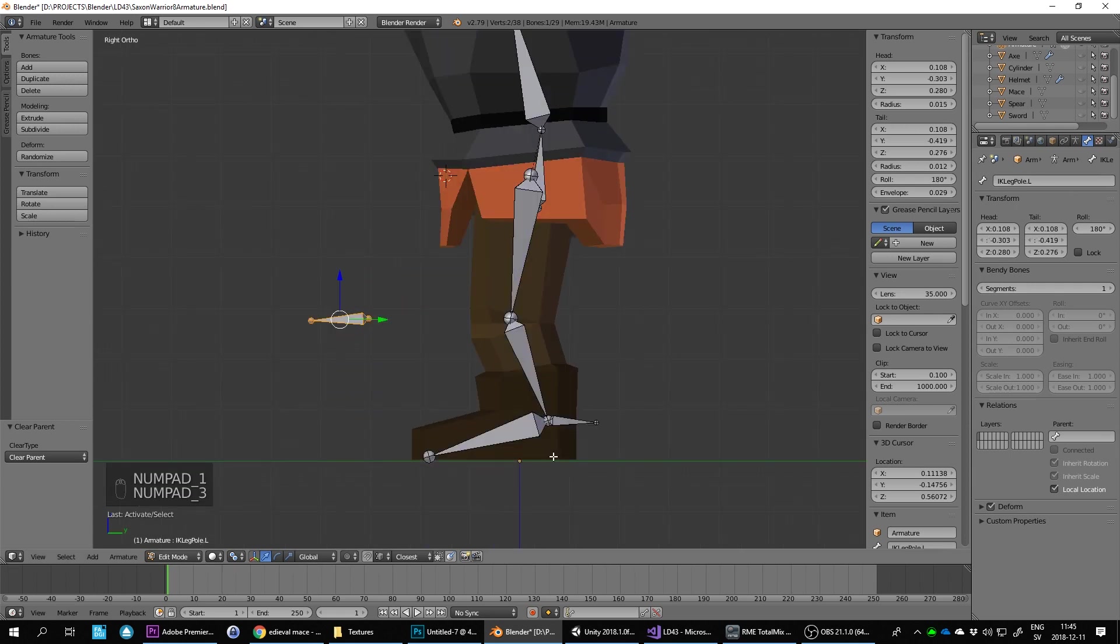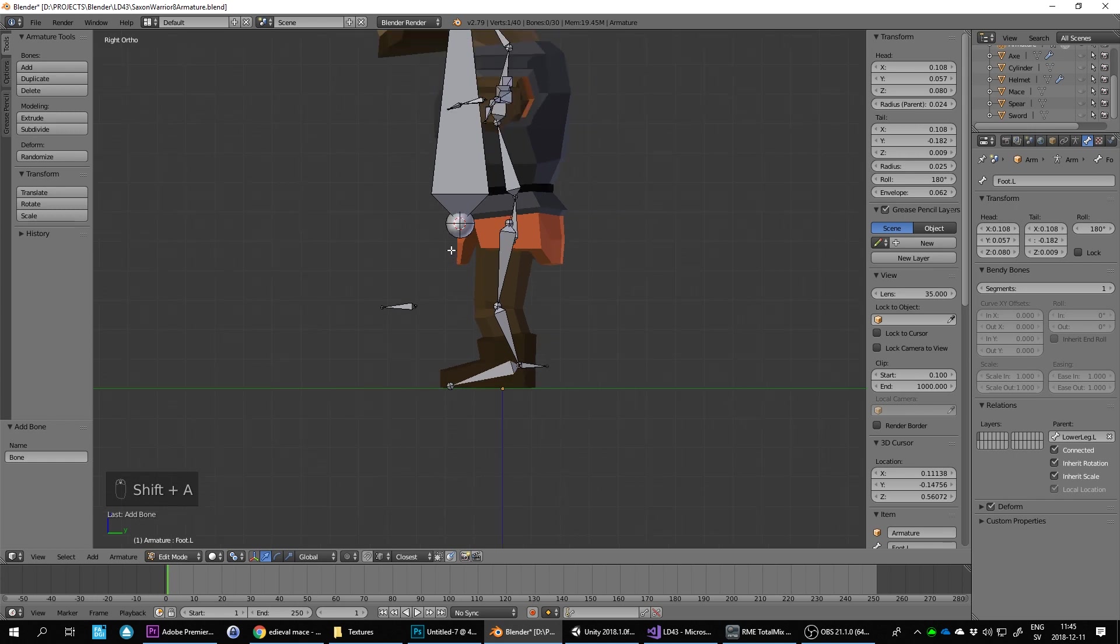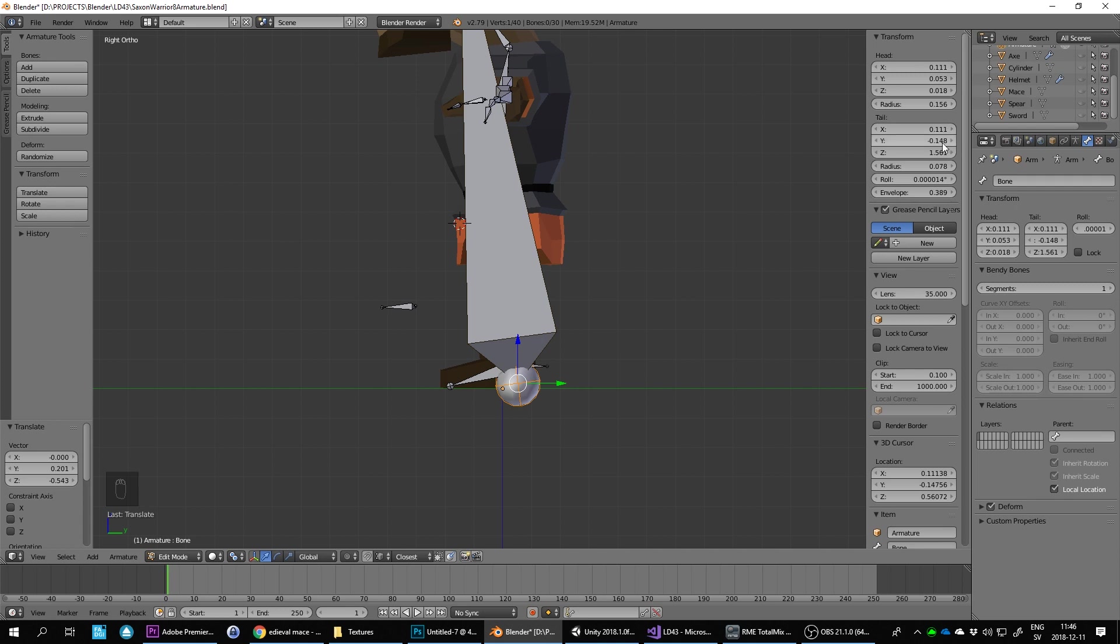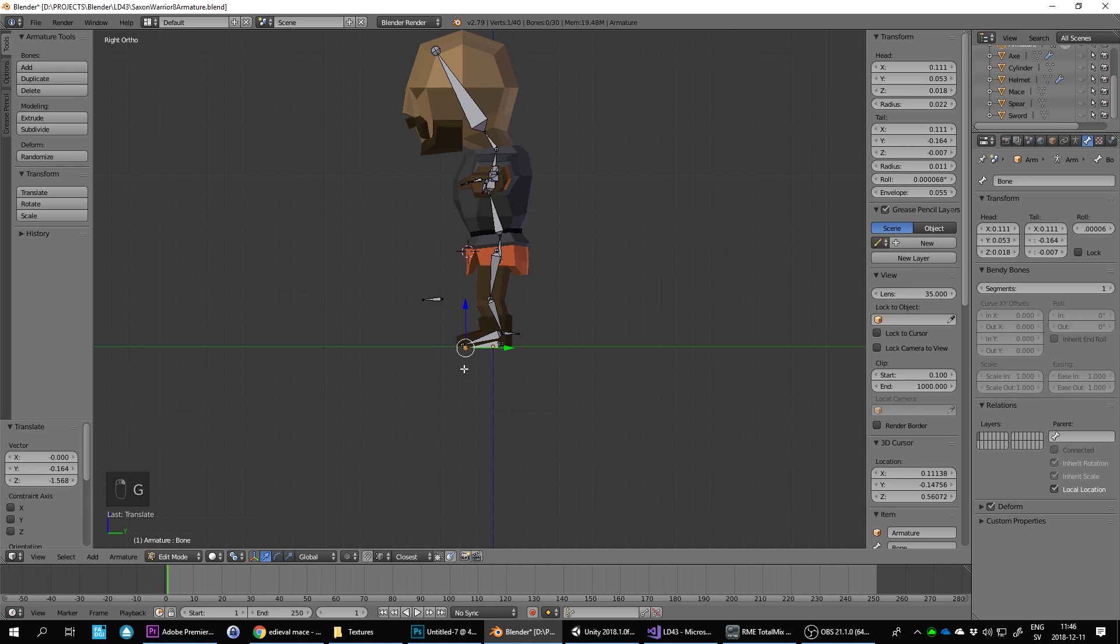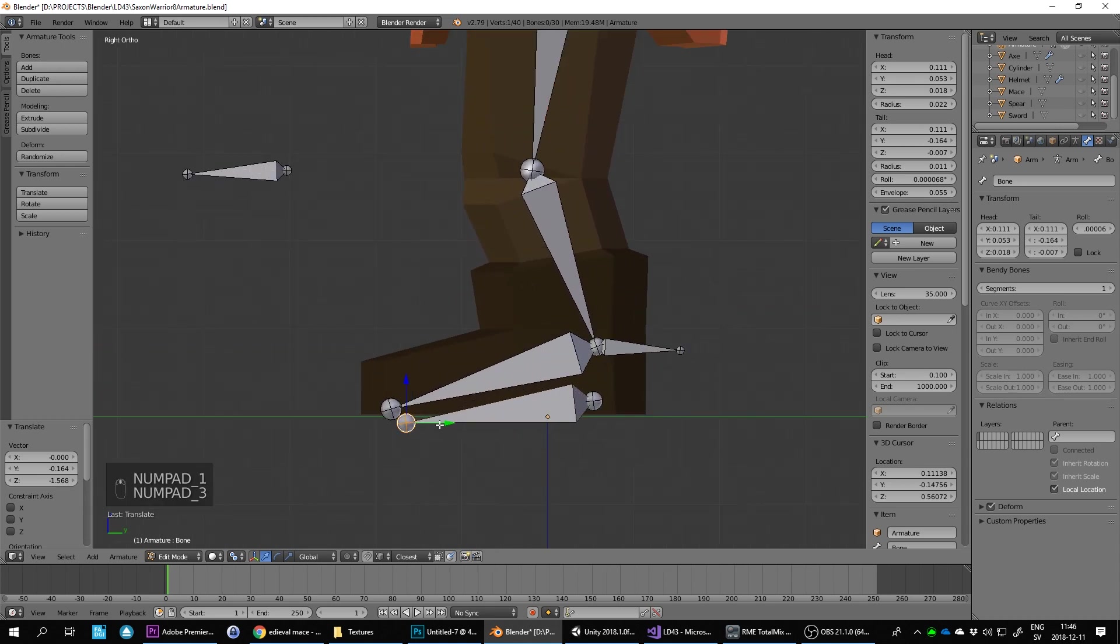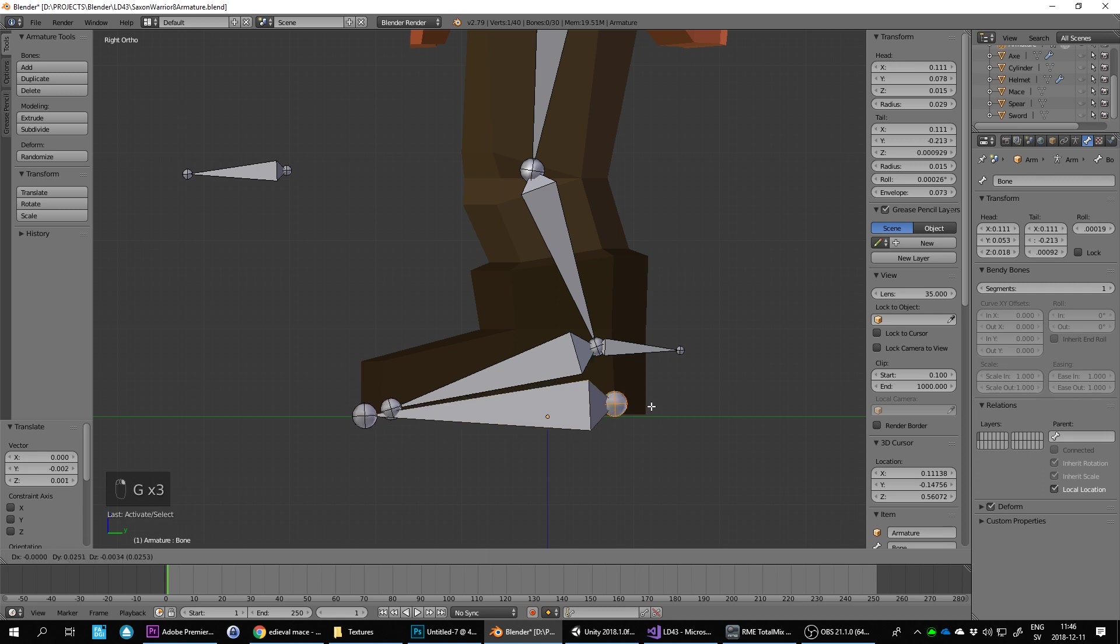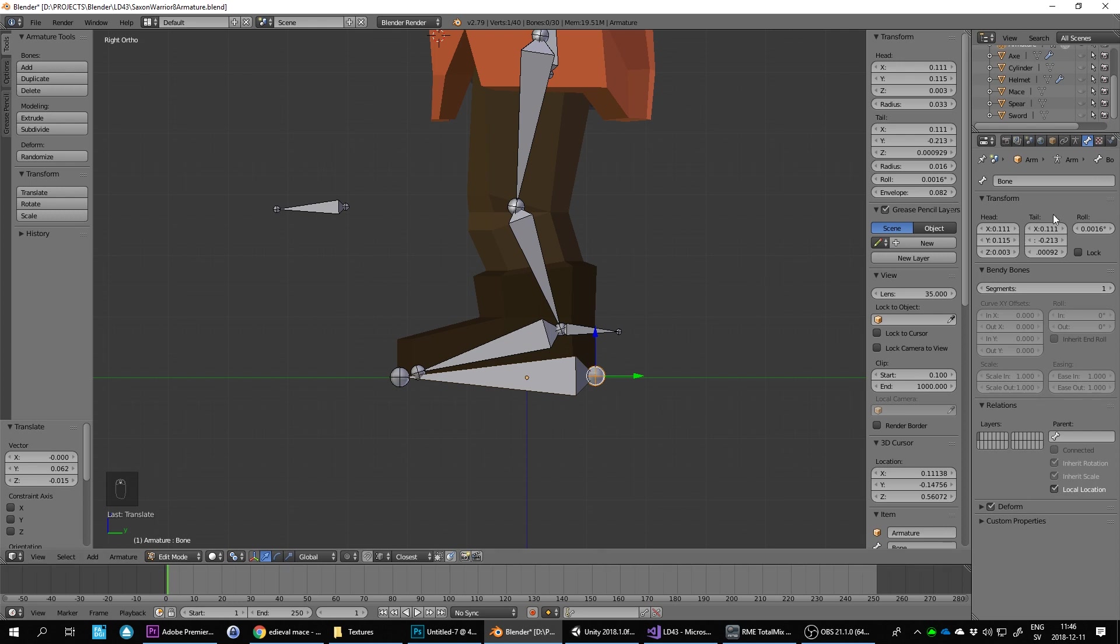Then I'm going to do a foot control bone here as well. So I select this one, do Shift-A to insert a new bone, move it down to here and just run this one along the floor and the size of the foot. You're going to be using this one to control the foot when you move it. So this one can be called foot control.L.